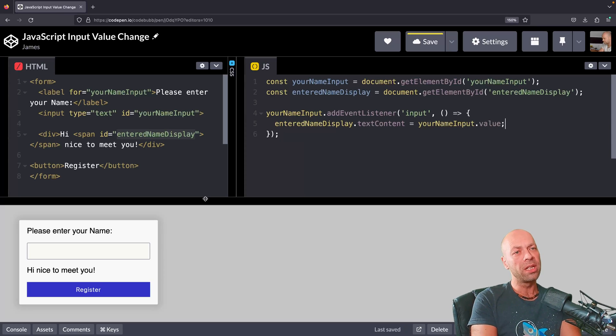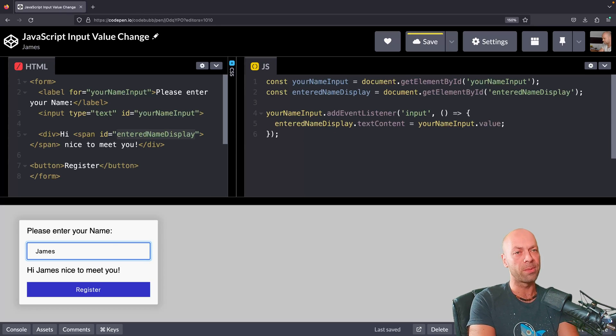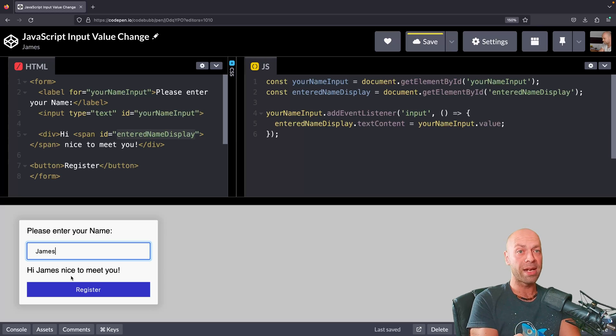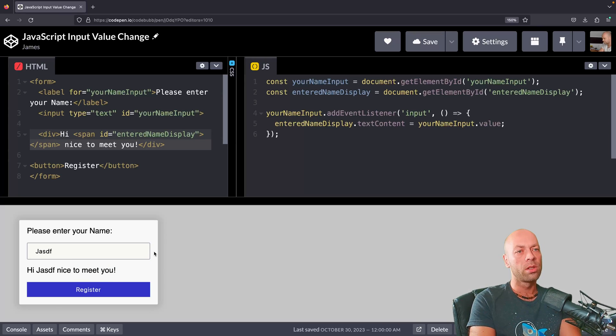That should be enough. Now if we go over to the text field and just type in something here, you can see that span element is being updated with whatever I type inside of this box.